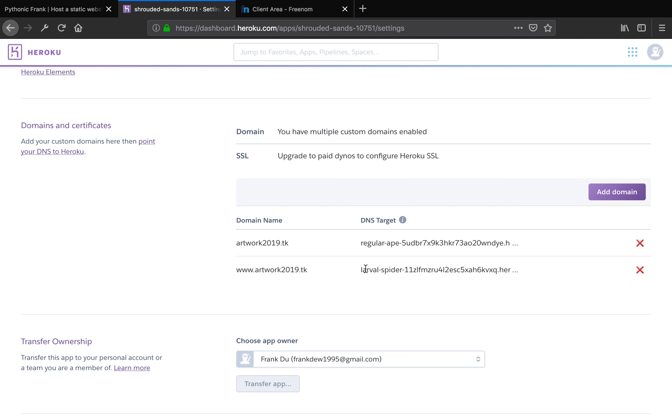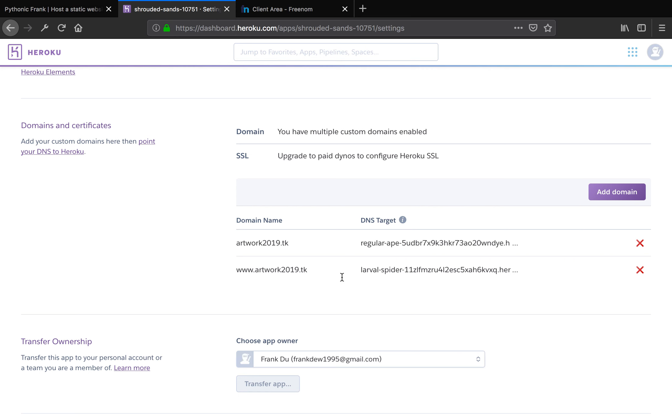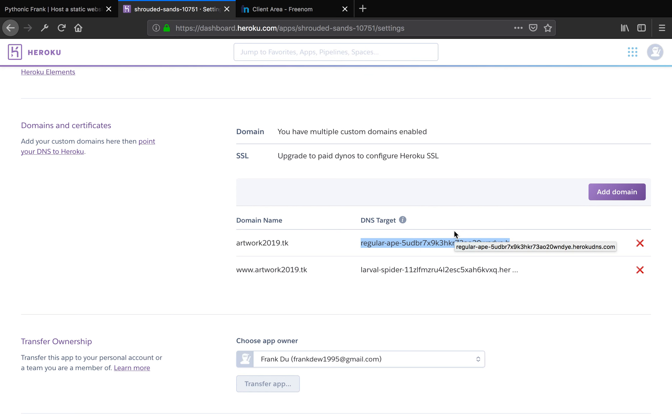How this work is, if you see a little suggestion here from Heroku, it says supply this to your DNS provider for the destination of CNAME or alias records. The point here is, this is kind of like your address. Heroku needs to understand where to serve your website, like under which custom domain is going to serve your website. You need to provide this record to your DNS provider. So Heroku can go and look up these records and serve your app under that specific domain.